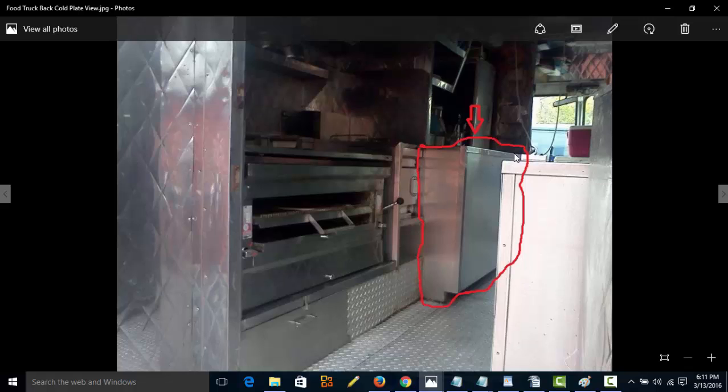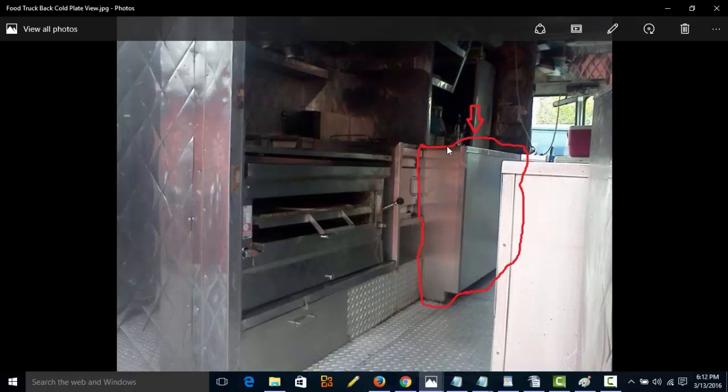My truck has one. Basically what a cold plate is, think about if you're going to a football game or any kind of picnic or something and you put these things in your freezer that freeze up, and then you put them in your carry container with sodas, and they stay frozen all day long.